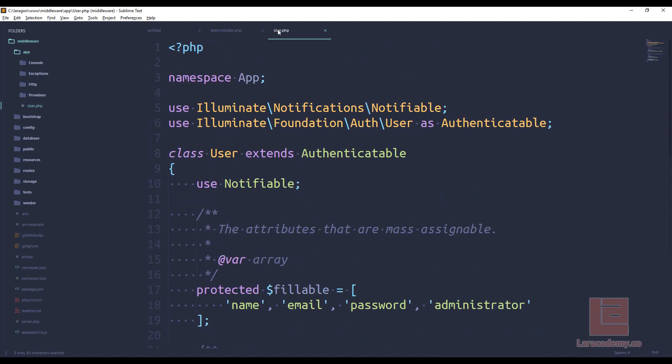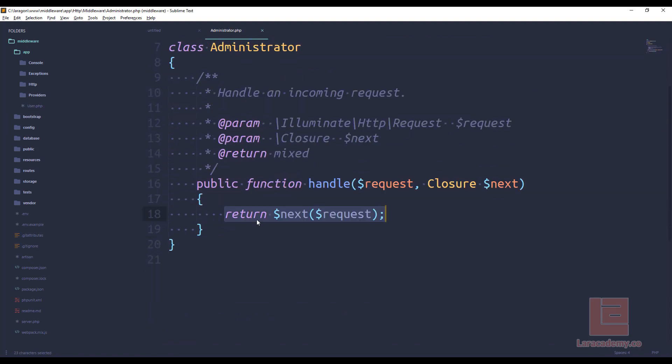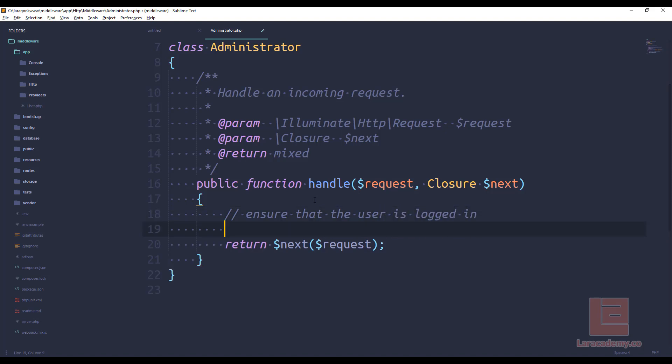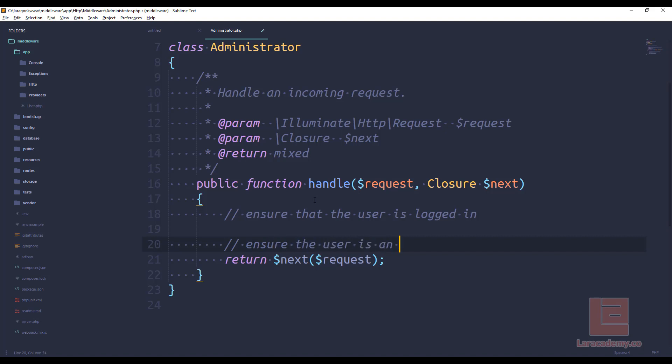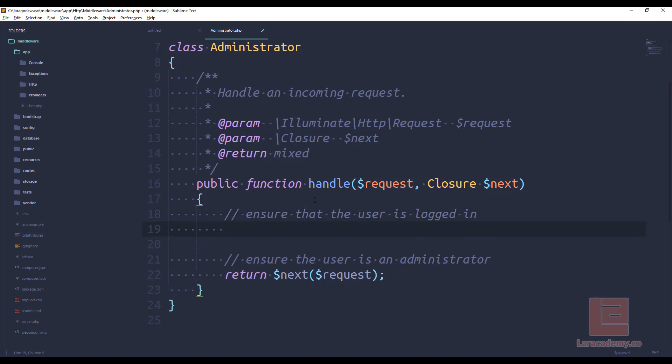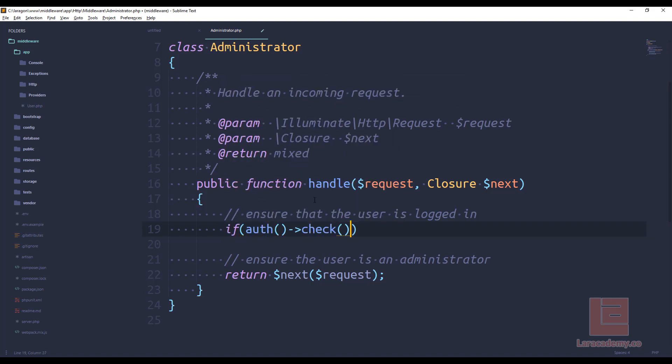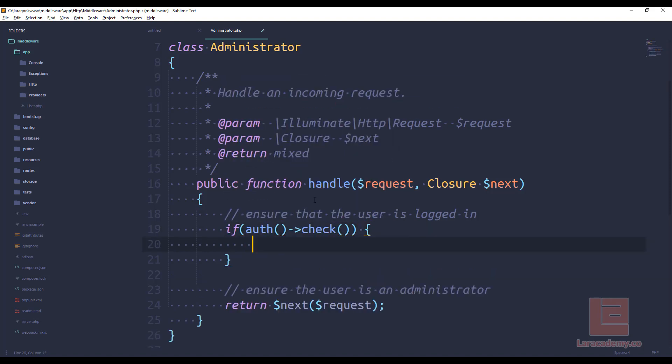Okay, so let's see here. We are in our administrator middleware. There's two things that we need to do. We need to ensure that the user is logged in, and then we need to ensure the user is an administrator. So this is pretty simple. We can use either the facade, the class, or the helper to check to see if the user is logged in. I'm just going to use the helper for now. So we'll say if auth check. So we know that now we are logged in.